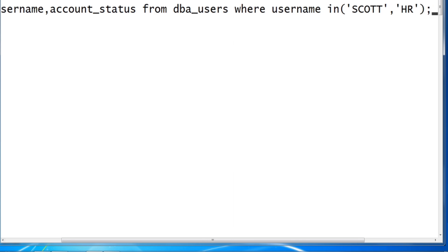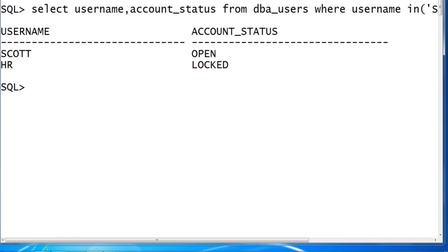So let's validate, verify. Yes, we have SCOTT with the status of OPEN and HR LOCKED. So as a request, we need to unlock your HR account and we'll lock the SCOTT account and let's see the status.